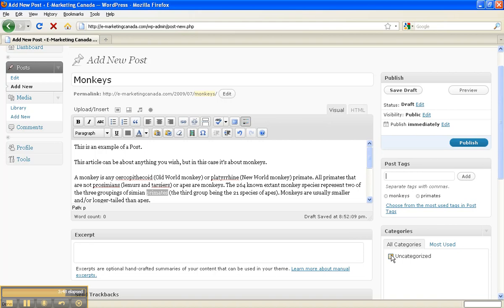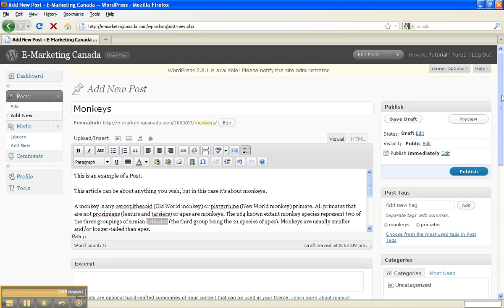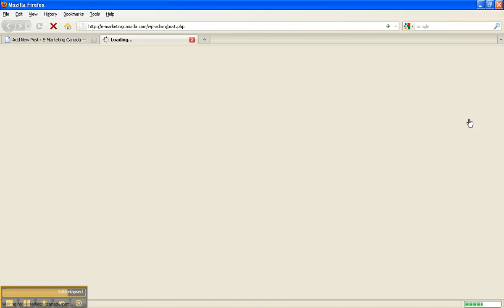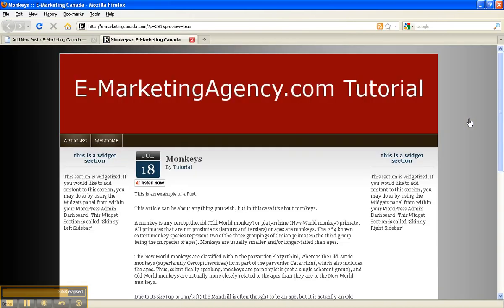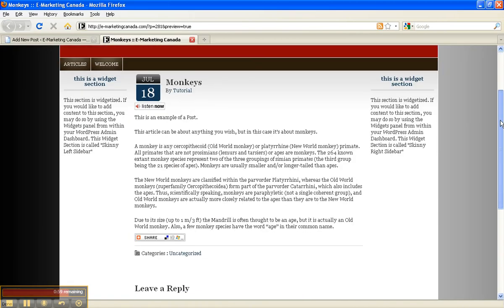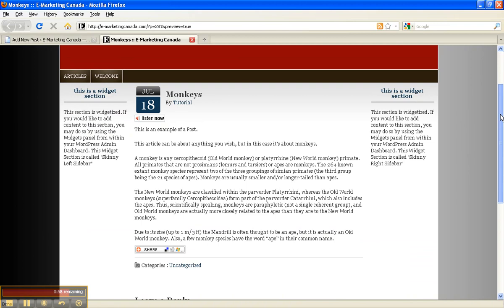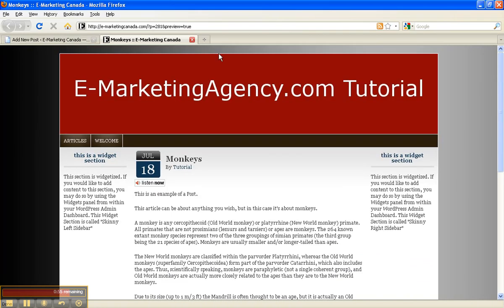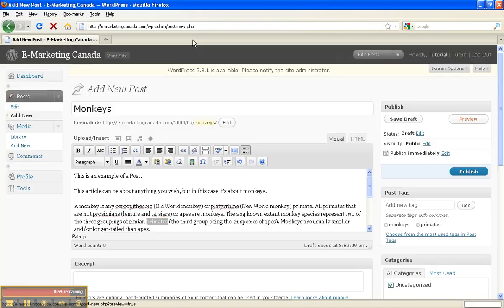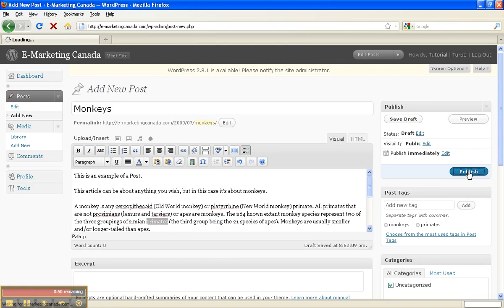Now I'm just going to click on Uncategorized for the categories, and I'm going to go up and click Preview. And now that's a preview of our post, monkeys. So now I'm just going to close out of here, go back to our site, and I'm going to click Publish.